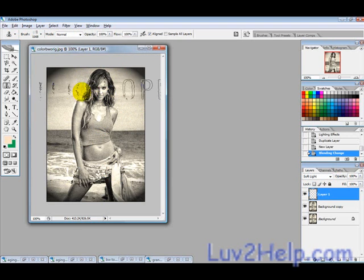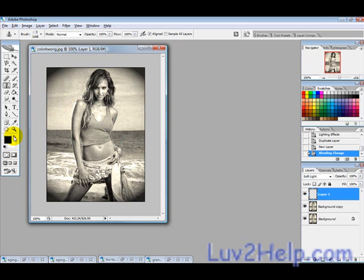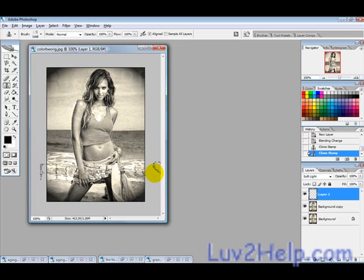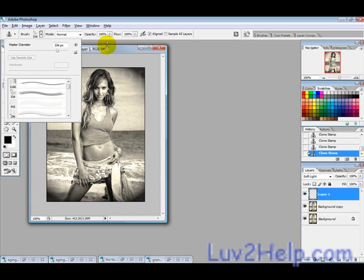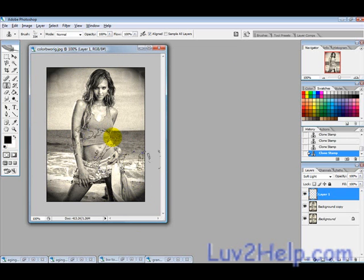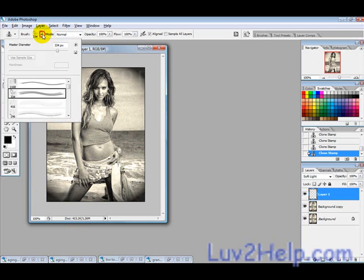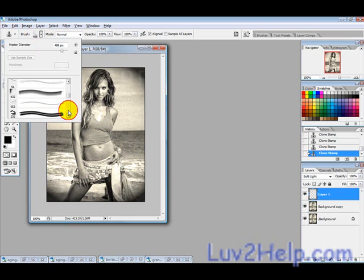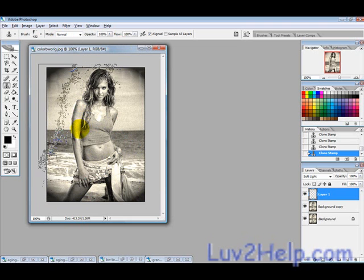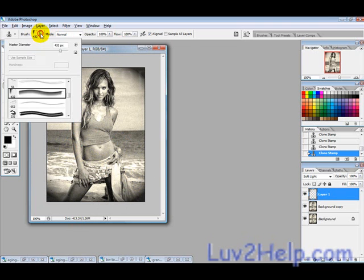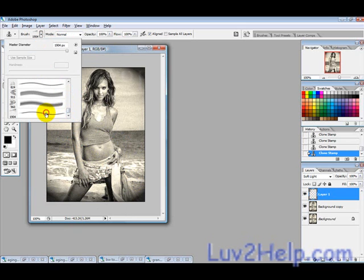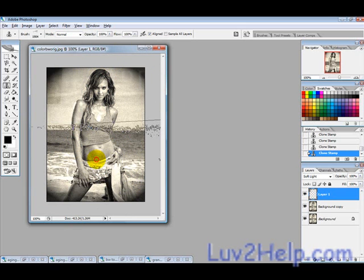Make sure you reset your colors, then use your grunge brushes to add in some texture and bits and pieces. Just play around with this to give it that damaged look — add a few more strokes like that.